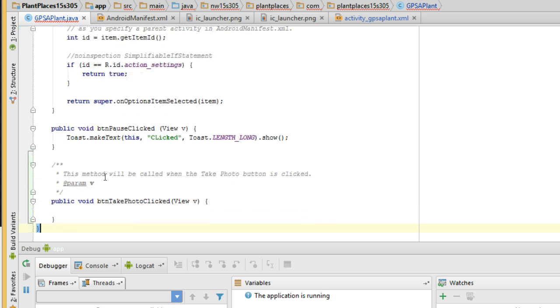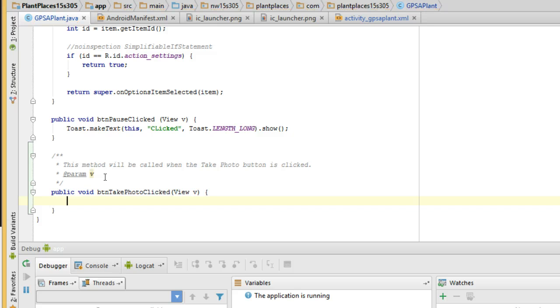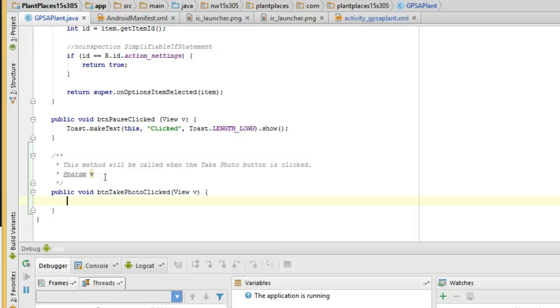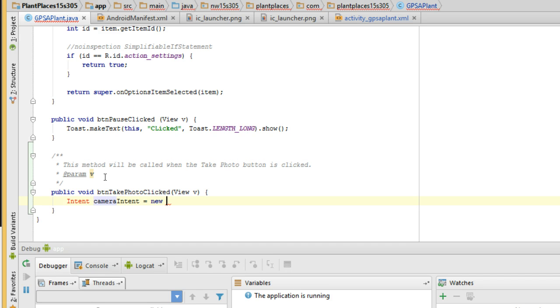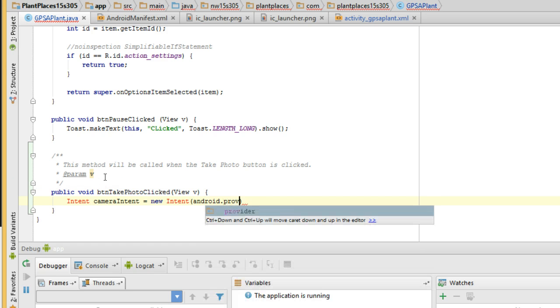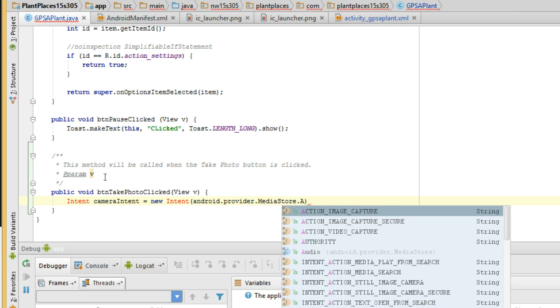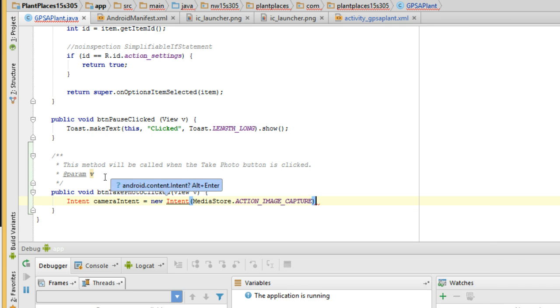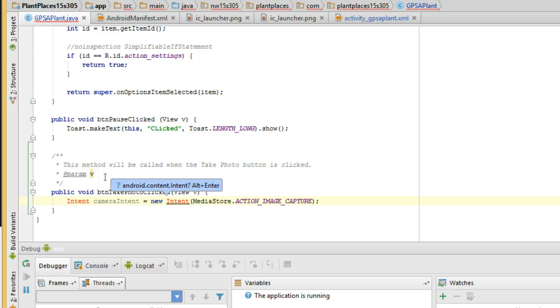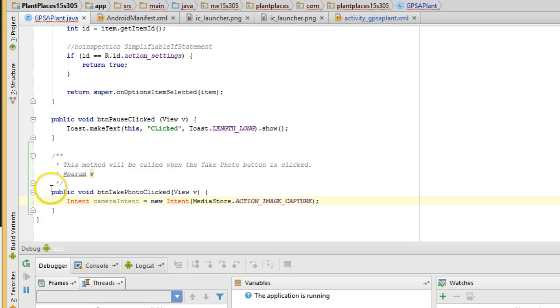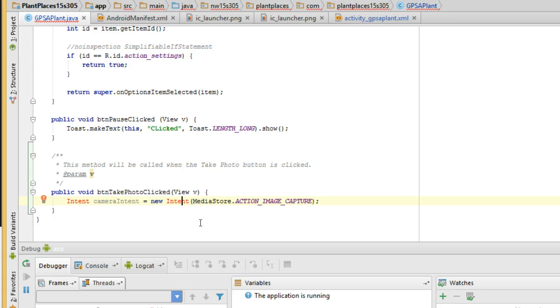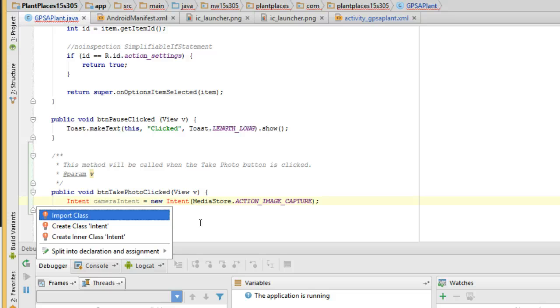We know the secret with getting a button click is we want to use a method with a very specific signature: Public, then Void, and then the value we put in that On Click earlier, and then View V. This method will be called when the Take Photo button is clicked. Now, here's where it gets nice. We don't want to write code to actually go toggle the camera, because that code already exists. We just have to invoke it.